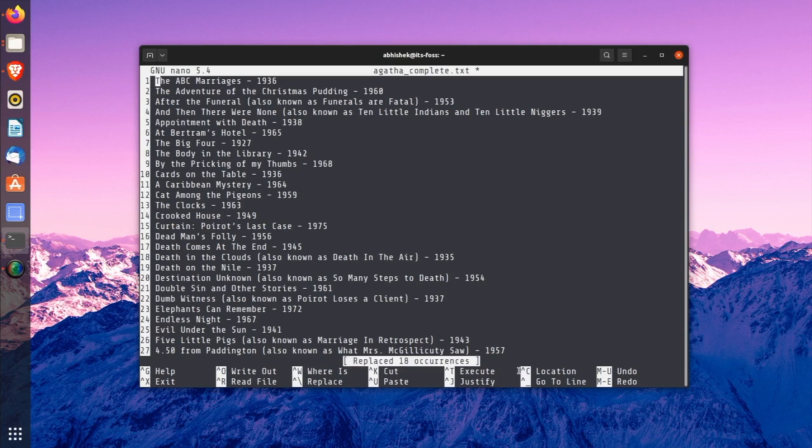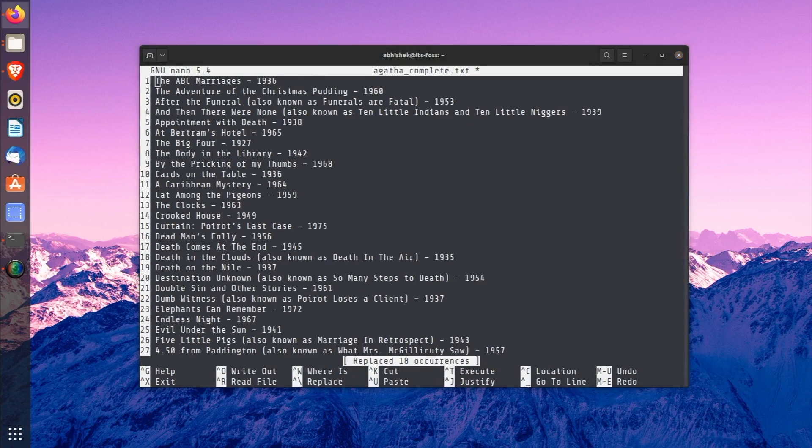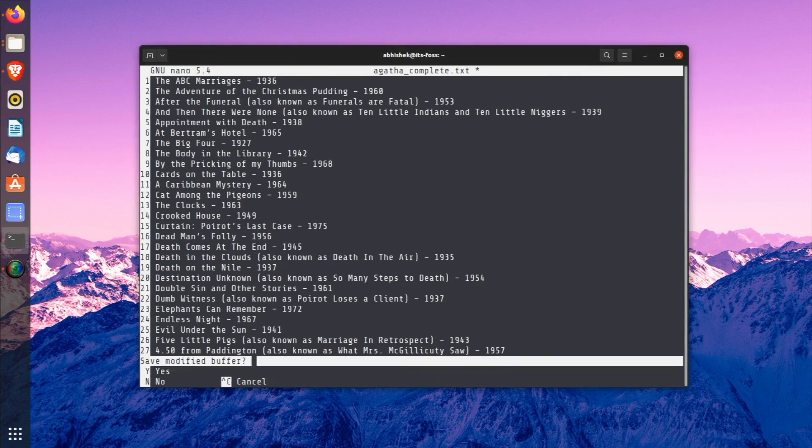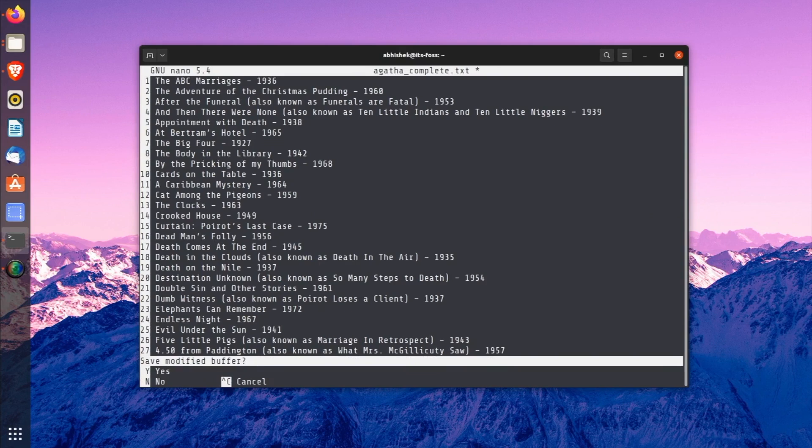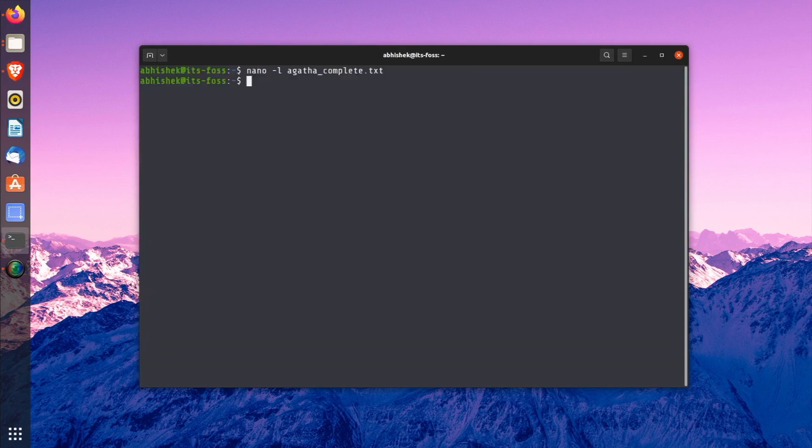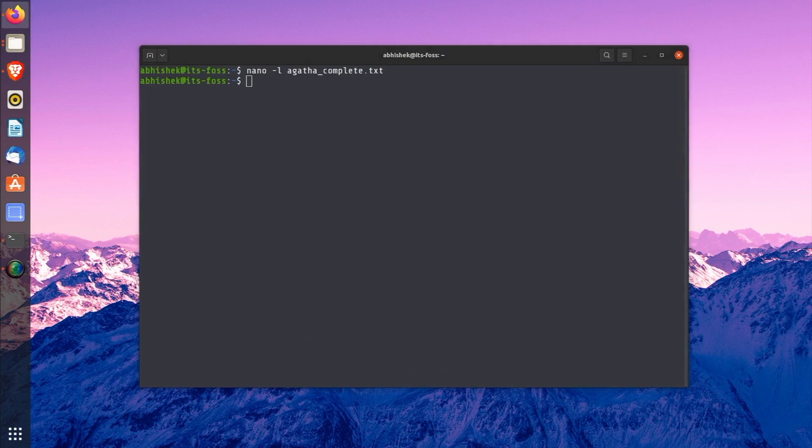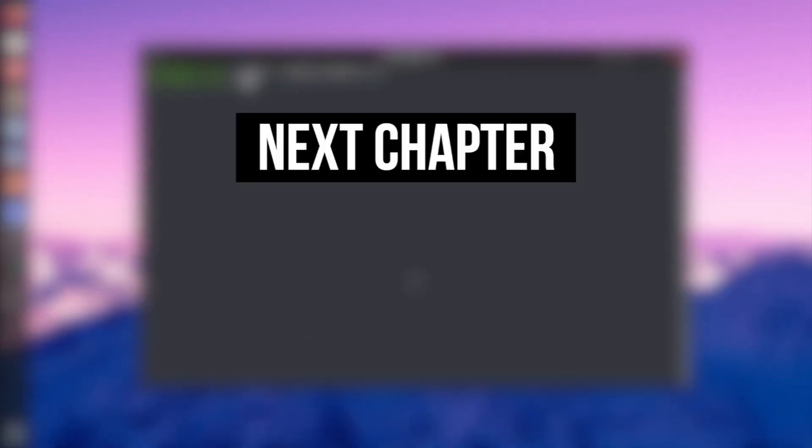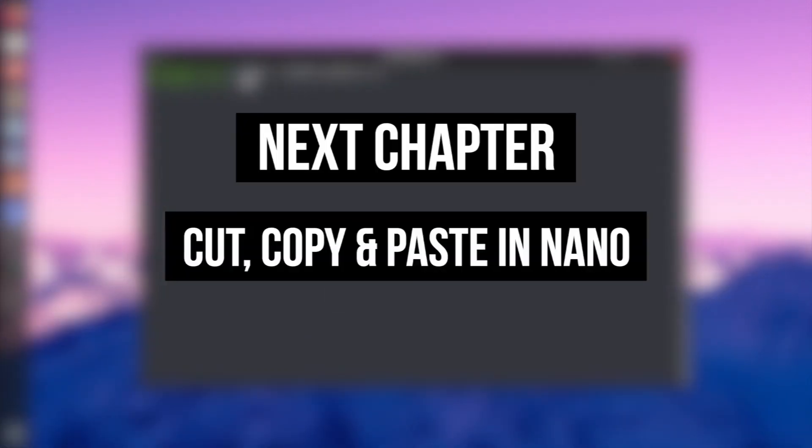You have made some changes to the text file in this lesson. But there is no need to save those changes. You know how to discard the changes and exit Nano Editor, right? Press Ctrl+X and when asked for save, just don't save it and just exit the editor. In the next lesson, you will learn about Cut, Copy and Paste.